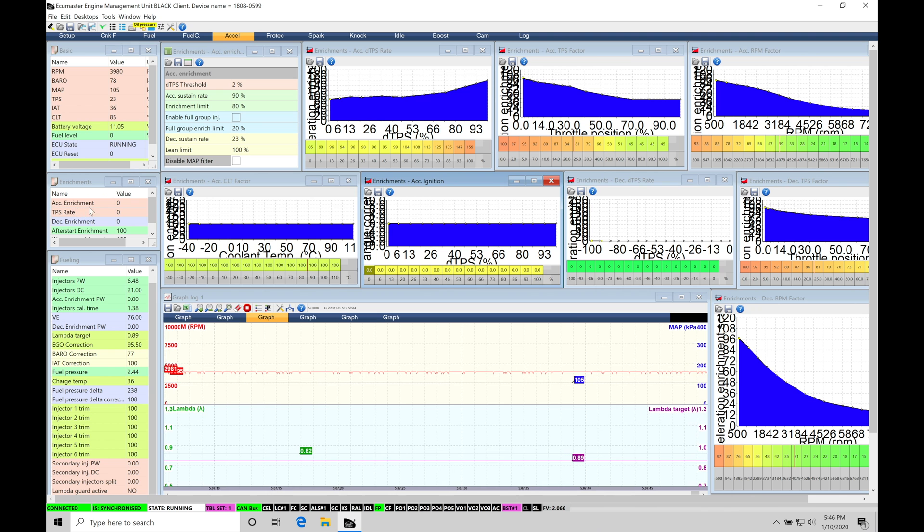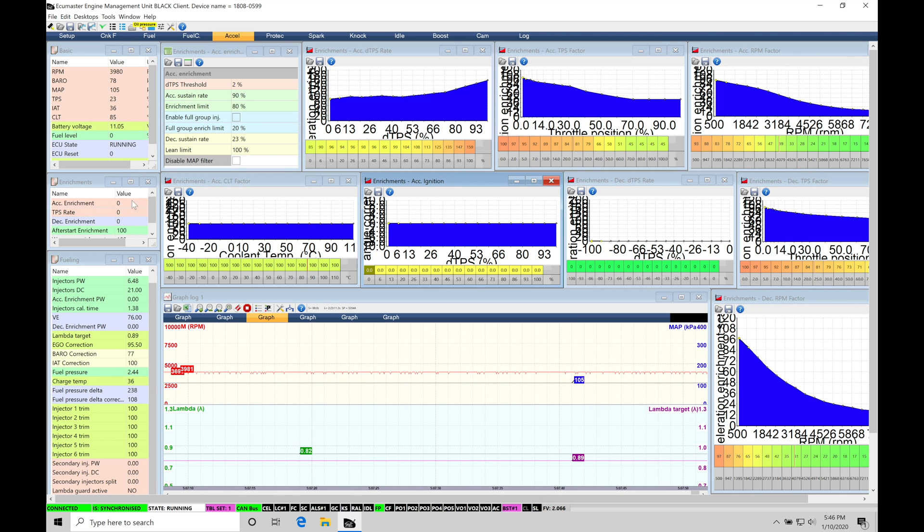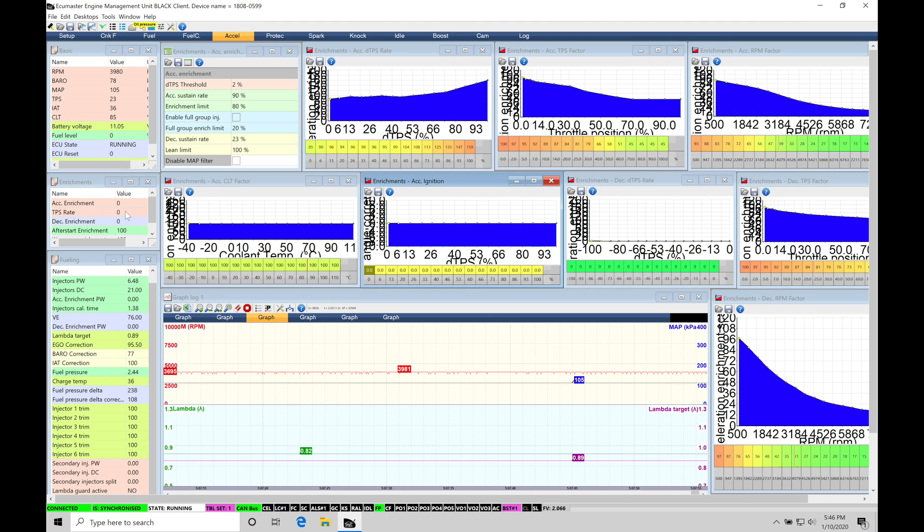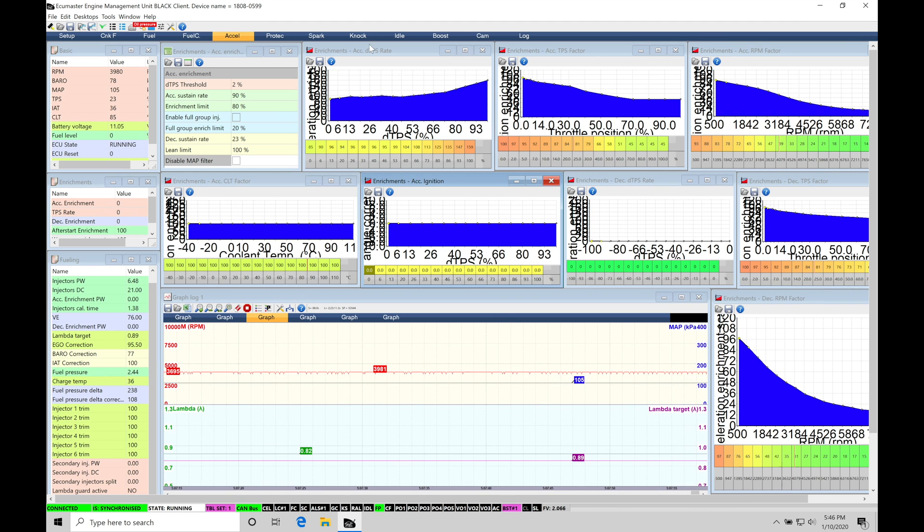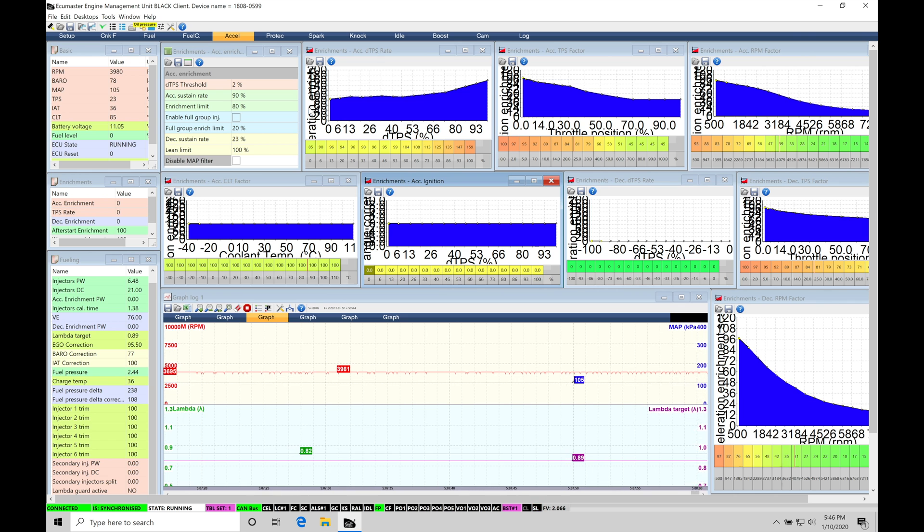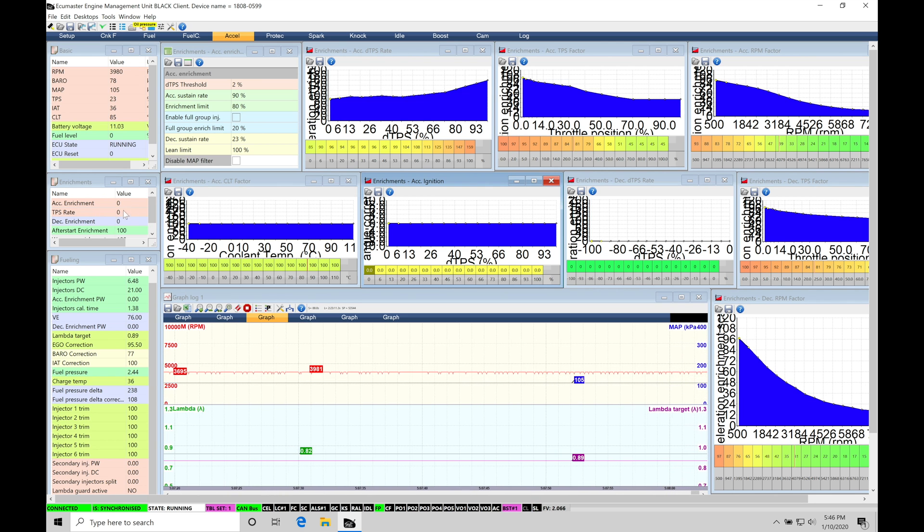And up top here, the first two parameters, acceleration enrichment, this is how much it's actually applying, and then the TPS rate. This is our rate of change and our throttle movement. This is going to be playing a role. It's actually going to be our DTPS or the rate of change in our throttle. We can see what this TPS rate is going to be right here.